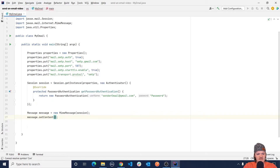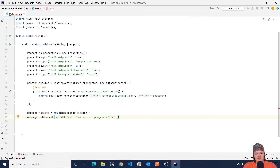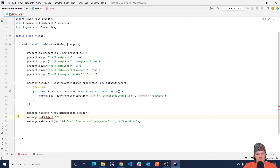To send HTML, we use message.setContent and pass in the HTML content we want to send — for example, an h1 tag saying 'Email from my cool program' — and then the second argument is the type text/html. Something we also need to do is set the subject of the email. We use message.setSubject and let's call it 'Email from my Java program.' So now we have our email ready. We haven't added attachments yet but we'll do that in a bit.